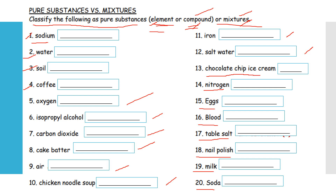Copy this and fill in the blank with your answer — whether element, compound, or mixture. For example: classify the following as pure substances — sodium, water, soil, and so on up to soda. Classify them as elements, compound, or mixture. I hope you understood. Thank you.